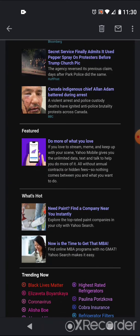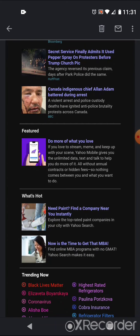Secret Service finally admits it used pepper spray on protesters before Trump church pic. The agency reversed its previous claim days after Park Police did the same. They should not have required being sprayed with pepper spray.